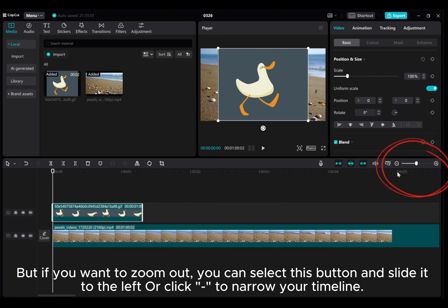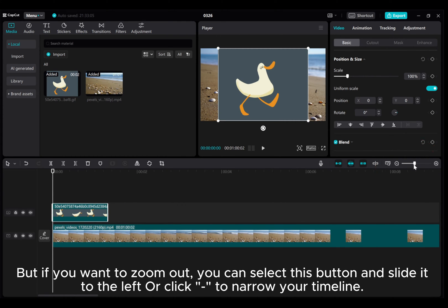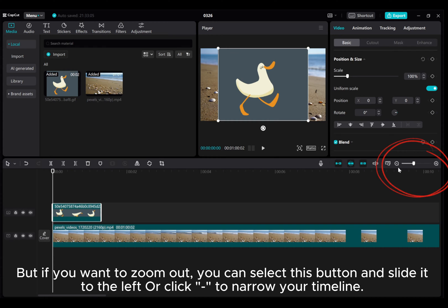But if you want to zoom out, you can select this button and slide it to the left, or click minus to narrow your timeline.